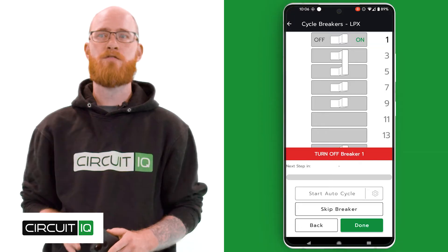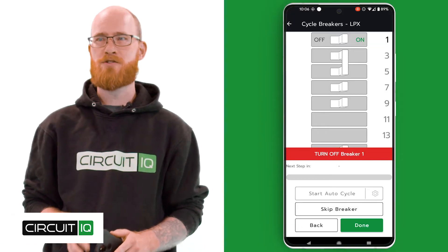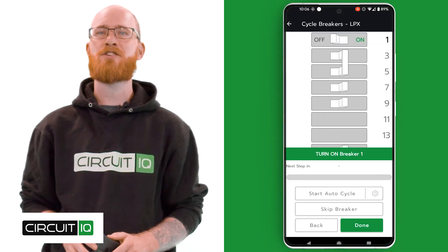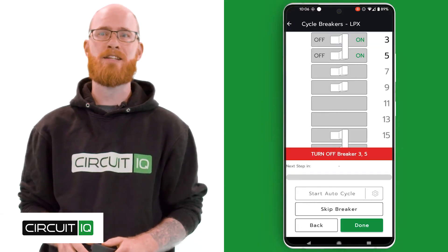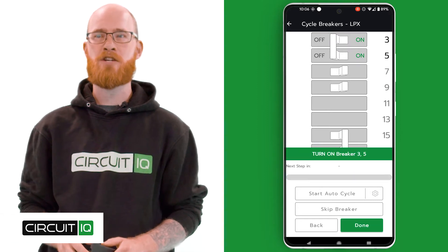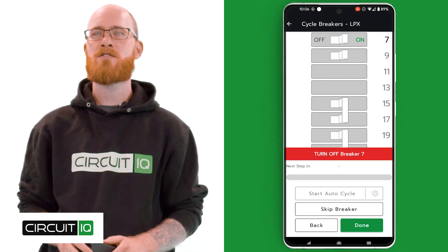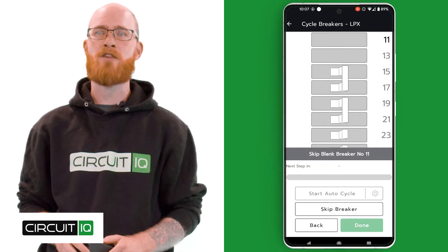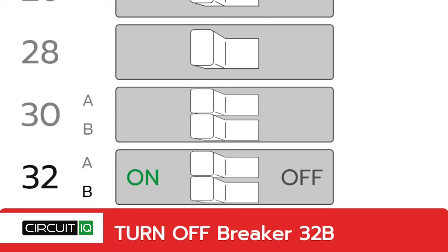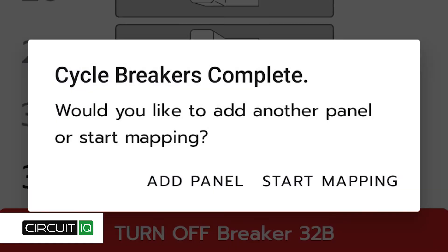Step 5 is when you cycle the circuit breakers. Follow the on-screen instructions and turn each breaker off and on, clicking done after each action. Cycle each breaker and use the skip breaker button for circuits you can't turn off at that time.